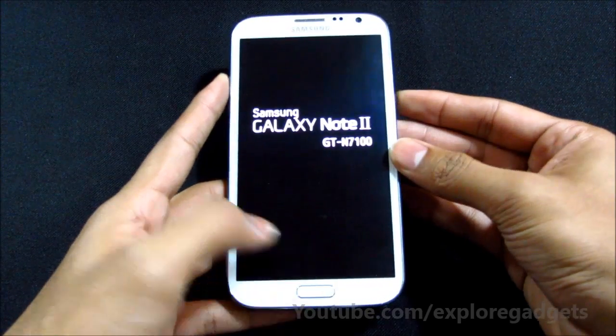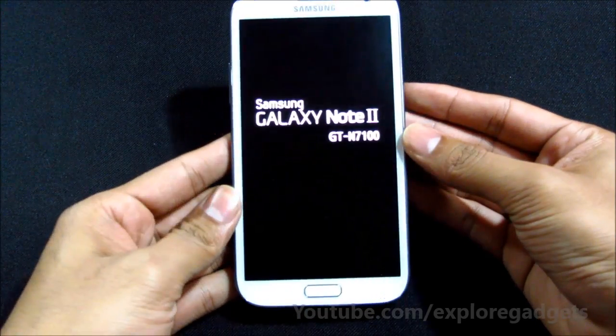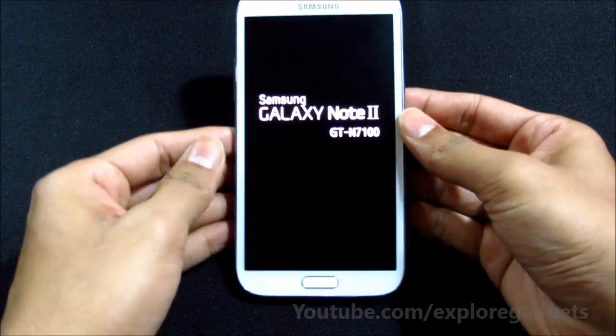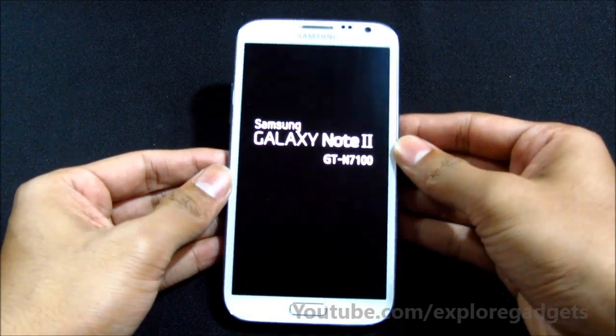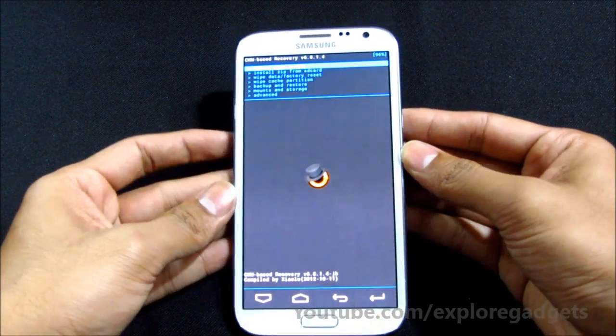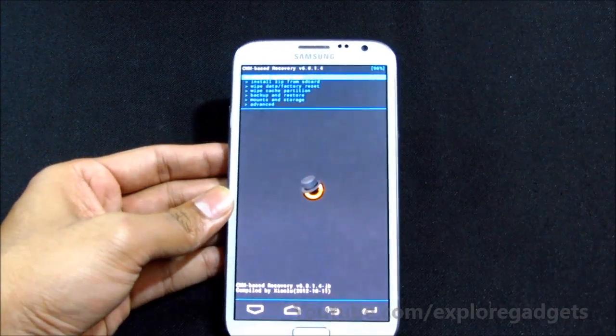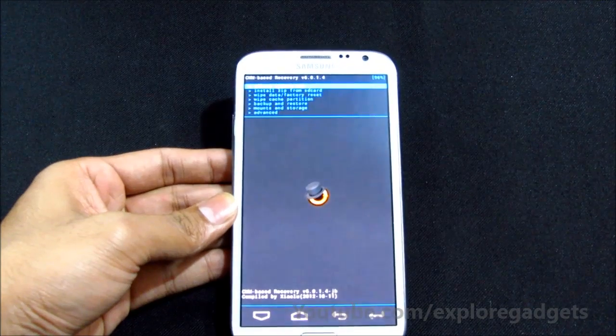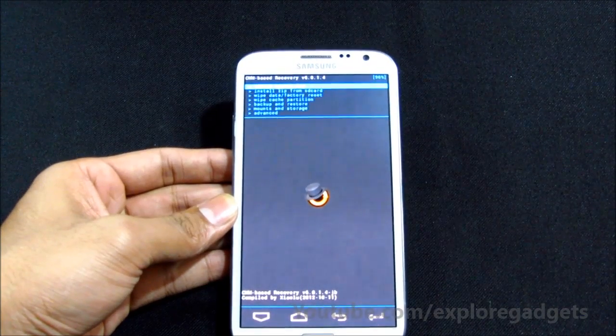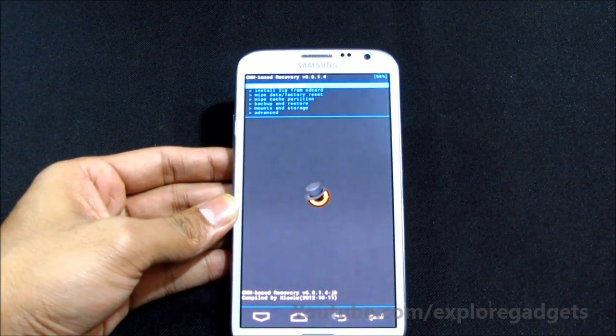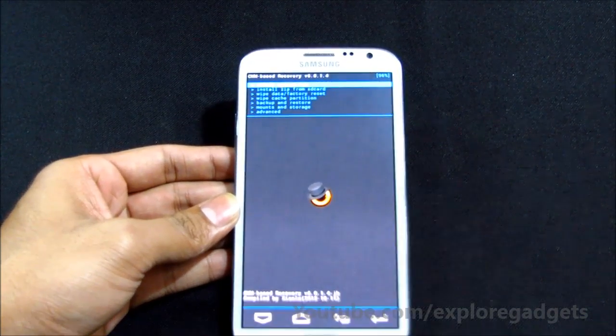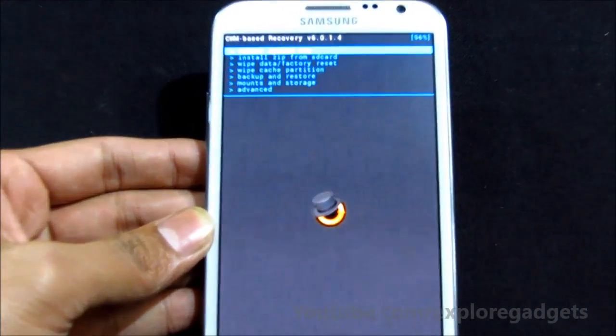You can let go the keys once you see this. We are in recovery mode now, let me just zoom in a little bit.